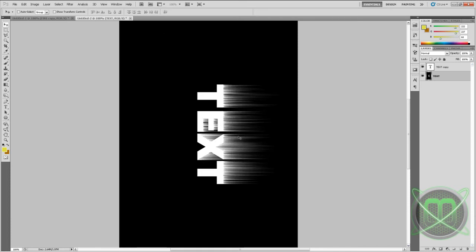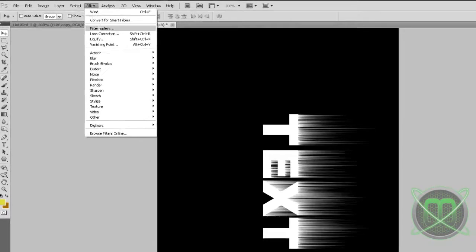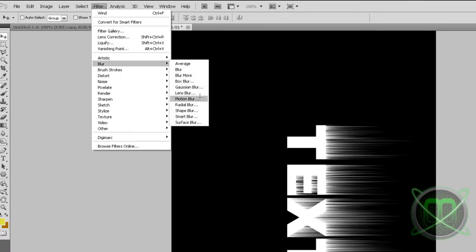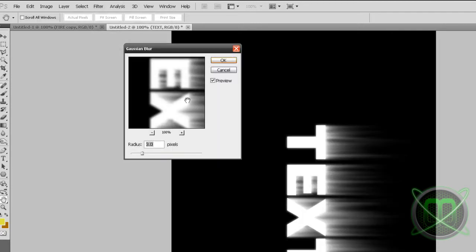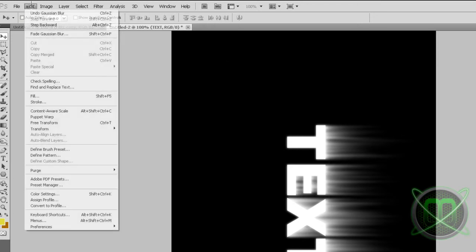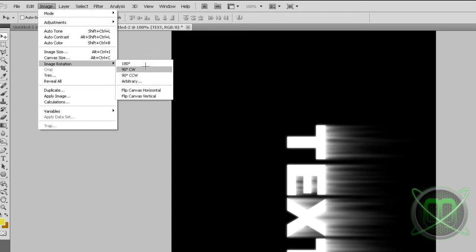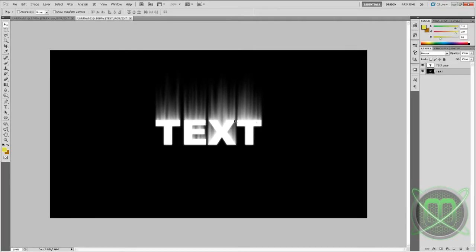Next, go again to Filter, go to Blur, Gaussian Blur and set the radius at three pixels, click OK. Then we can go to Image, Image Rotation and 90 degrees CCW to get it back to our normal position.